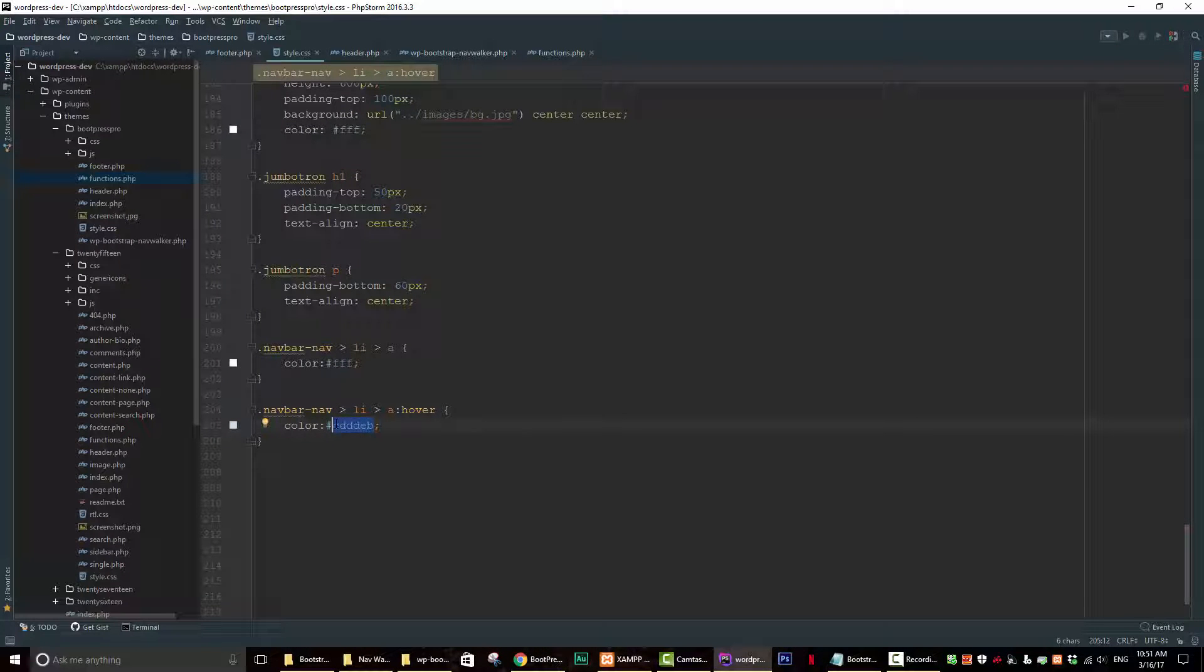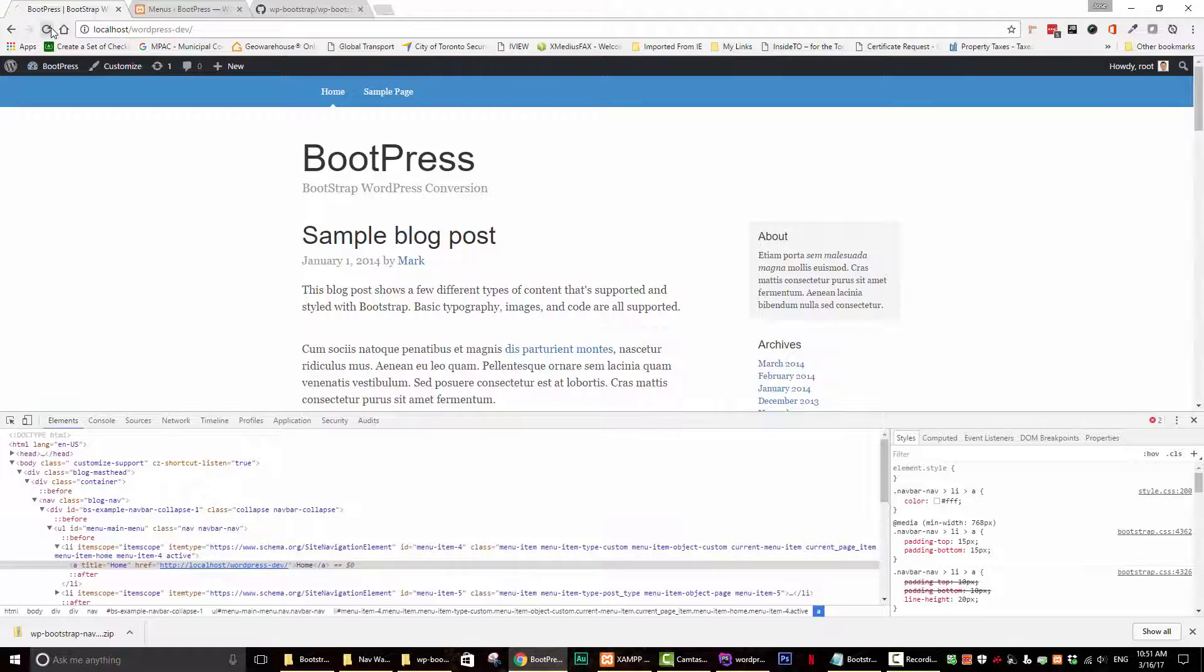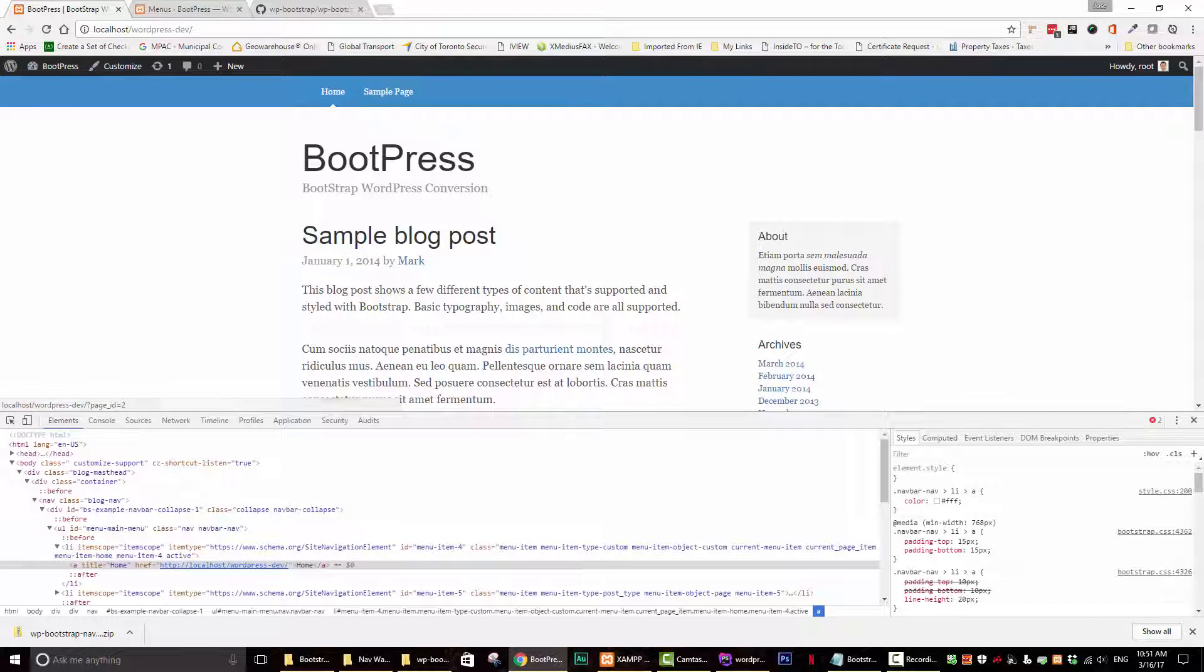So let's just change the color from this color that I put. Instead, let's put that color. So it's a darker gray. Let's see how that looks. That's better. There you go.